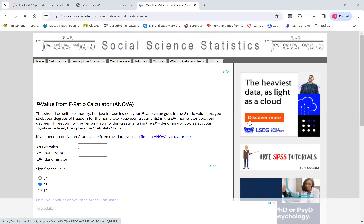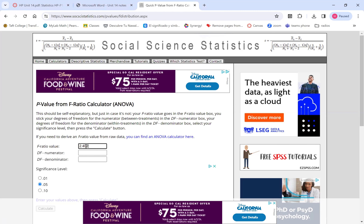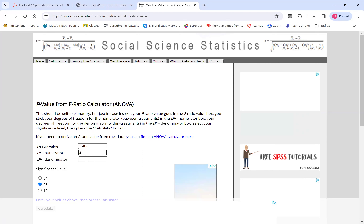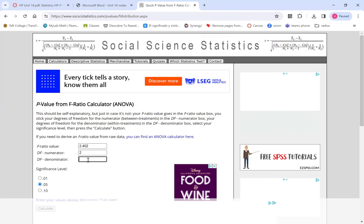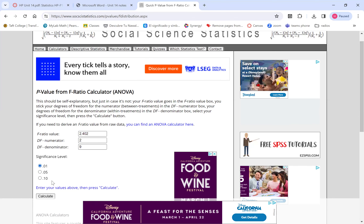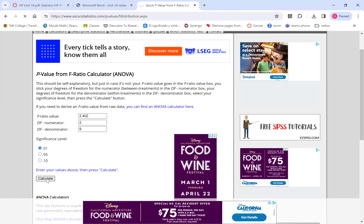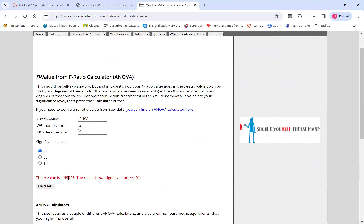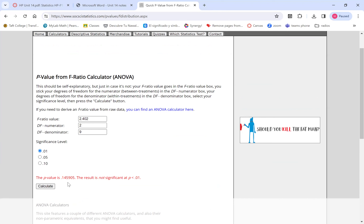On the website, I enter my F ratio of 2.402, degrees of freedom for the numerator (treatments) equals 2, degrees of freedom for the denominator (error) equals 9, and alpha equals 0.01. I press calculate. My p-value is 0.146.